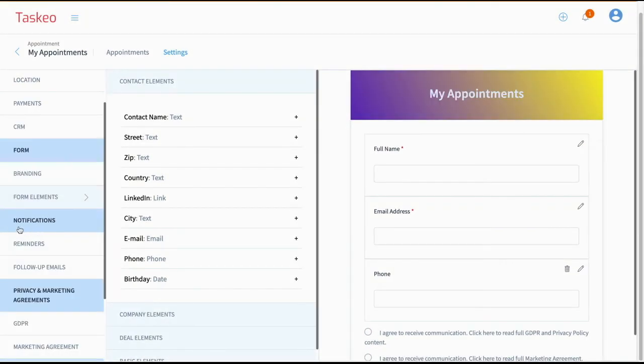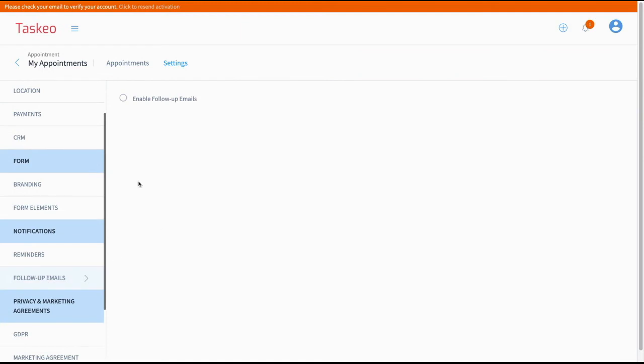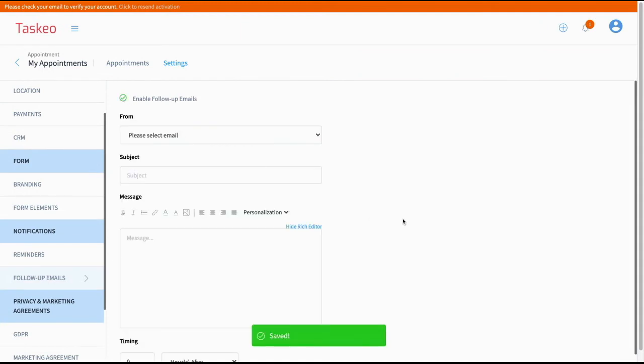Next we have notifications. We have reminders before the appointment is happening and we have follow-up emails as well. So thanks to that we can just say thank you to our customer for the appointment they did.